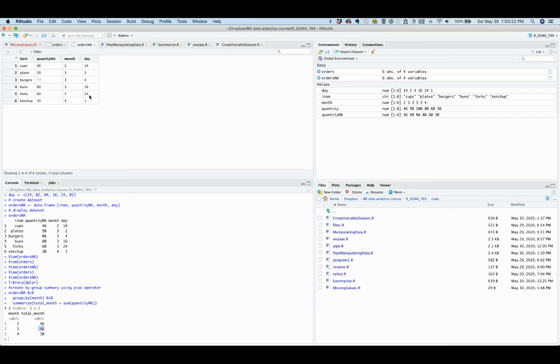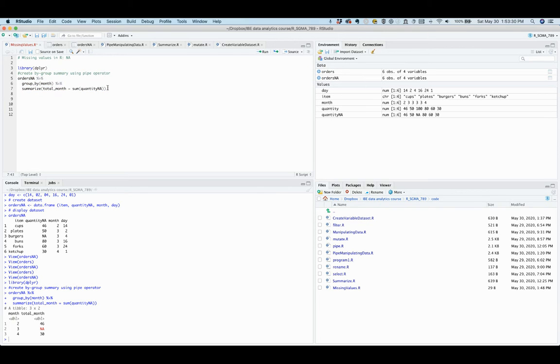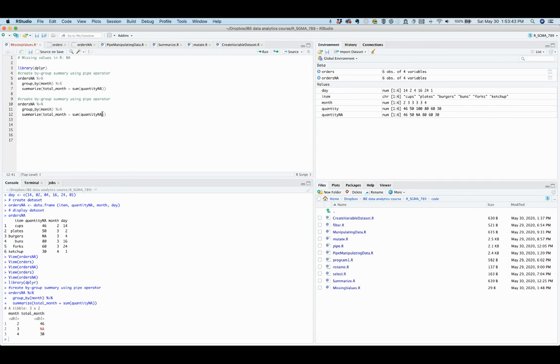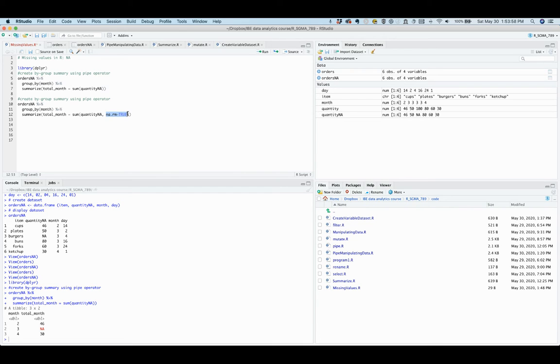It turns out that the solution is easy. What you need to do is to add the na.rm equals true option to the sum function after the variable and comma. This na.rm equals true option means that it is true that the missing value NA be removed in computation.